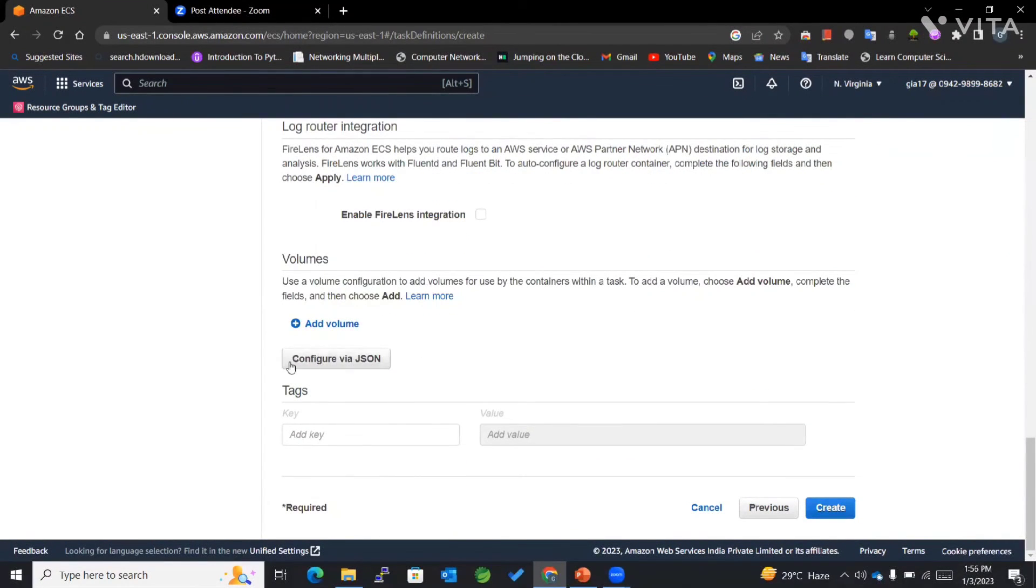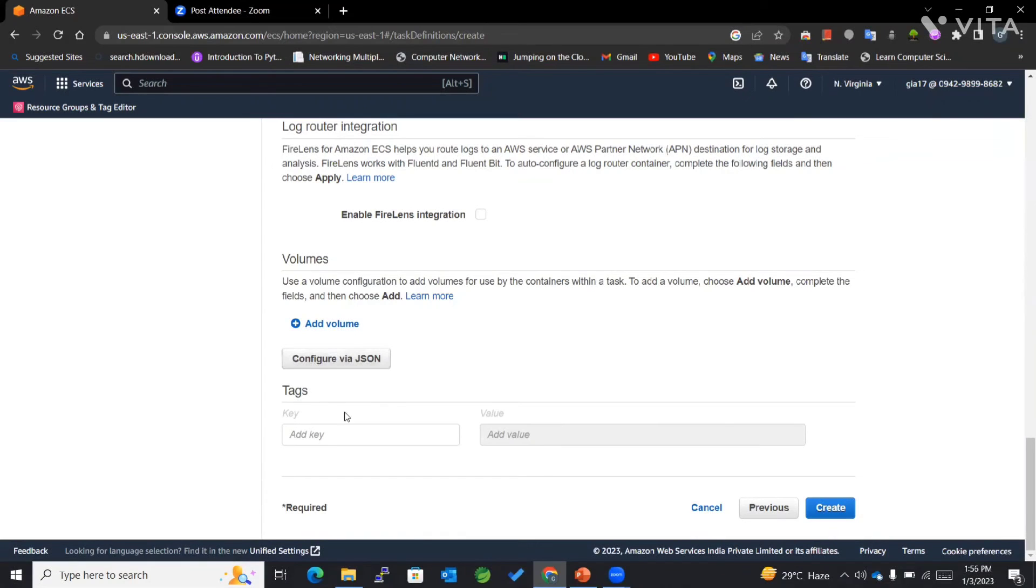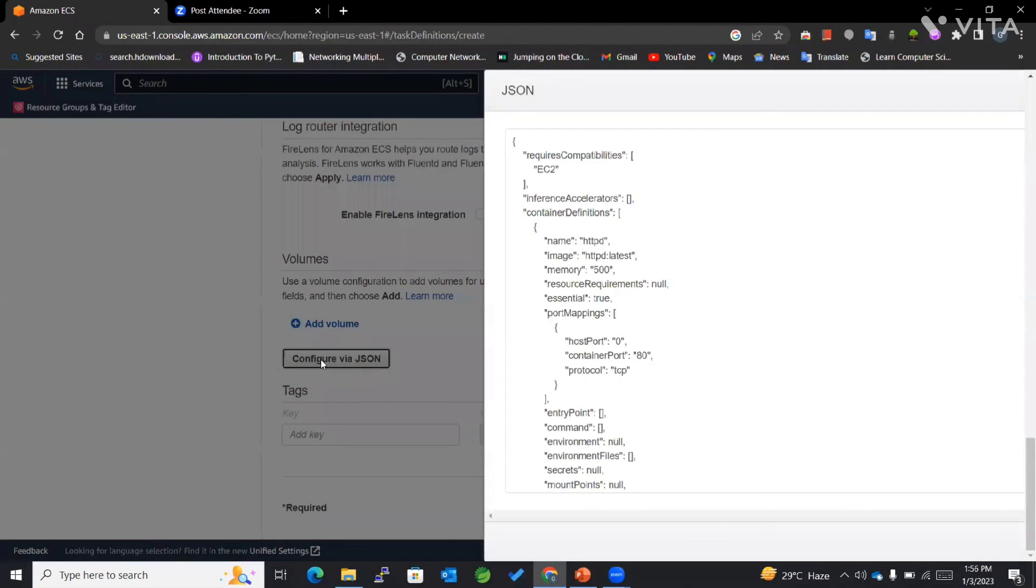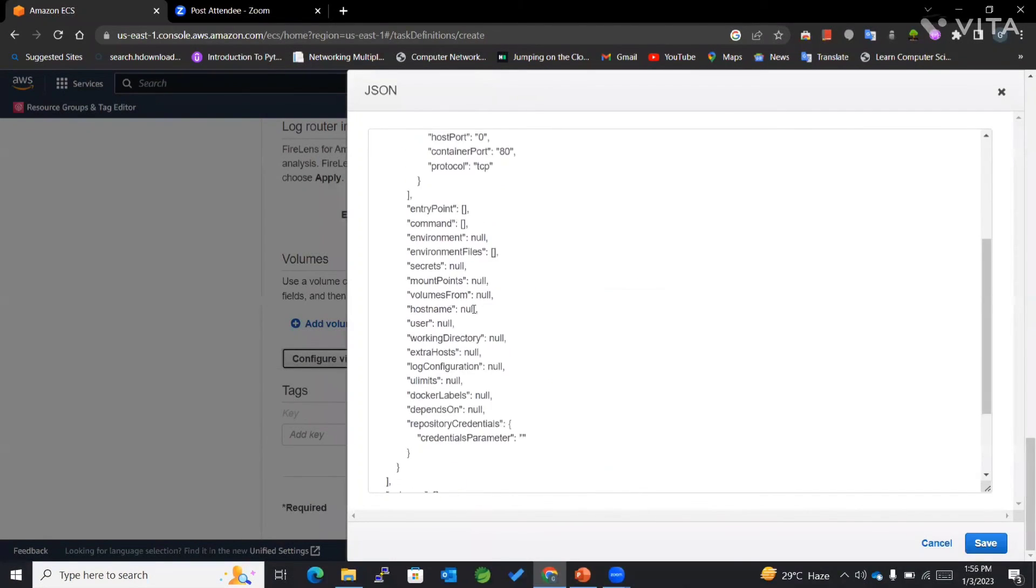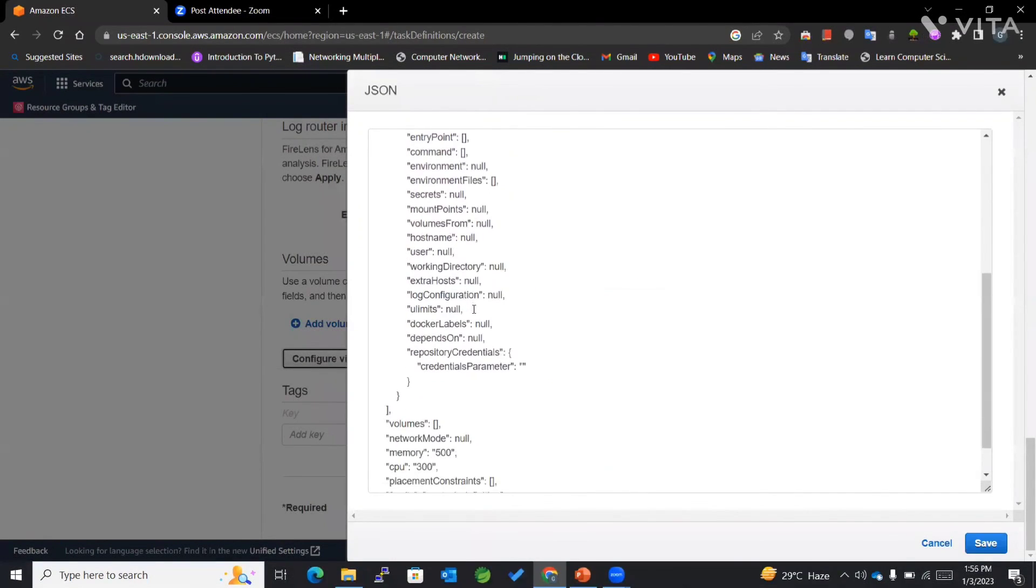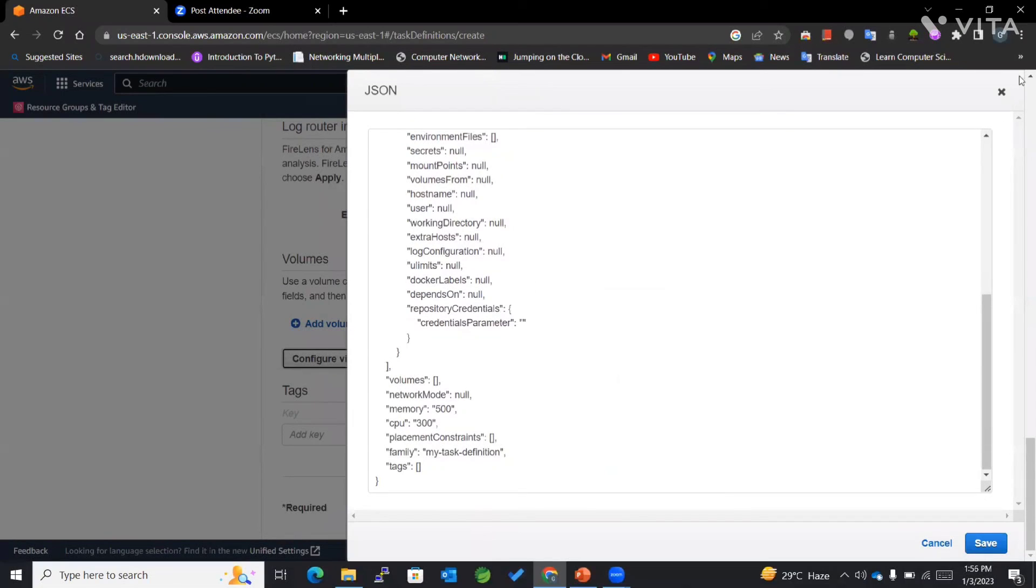You can even configure via JSON. If you have a JSON file, you can directly go here and upload it directly.